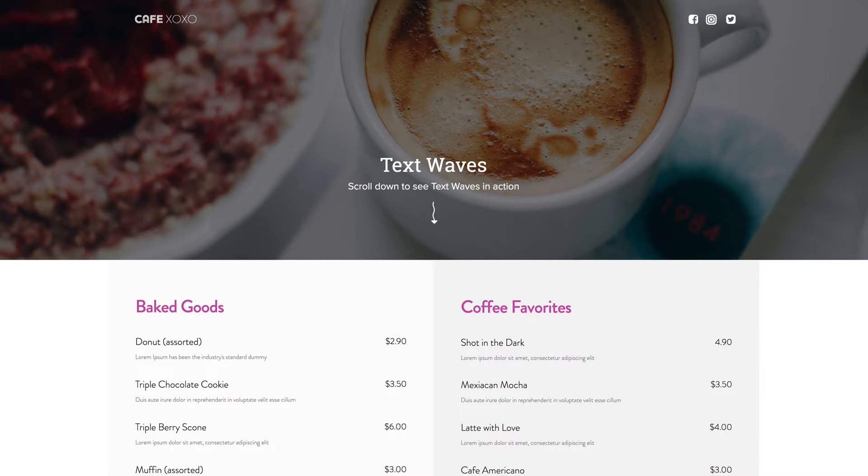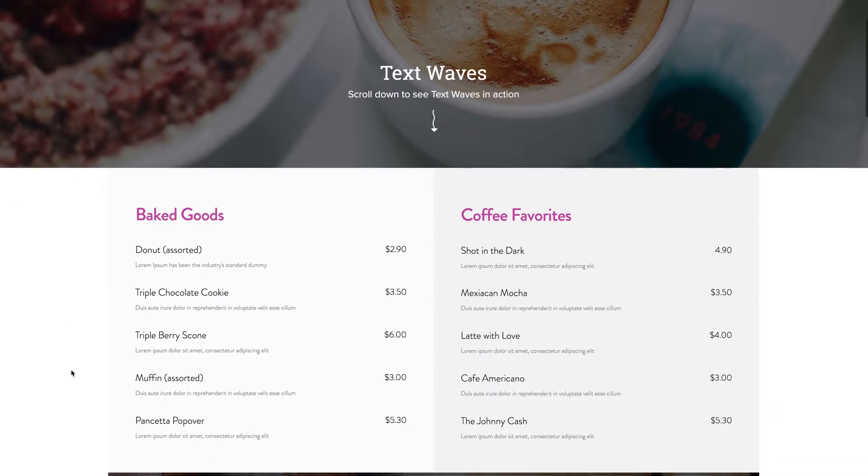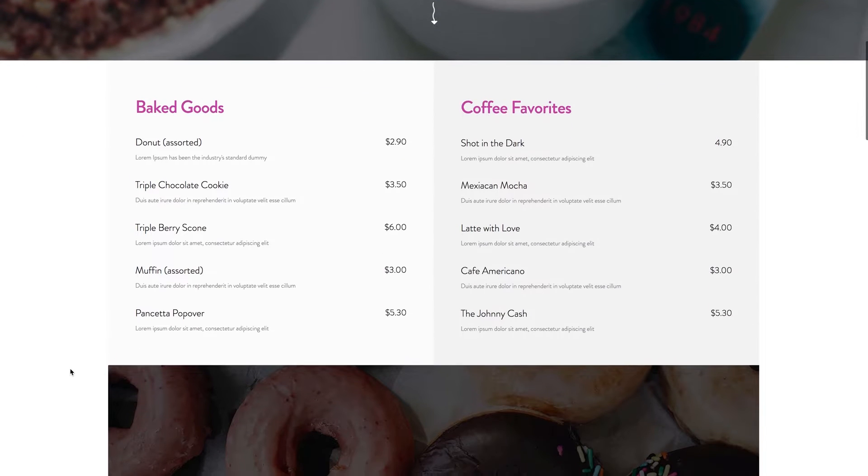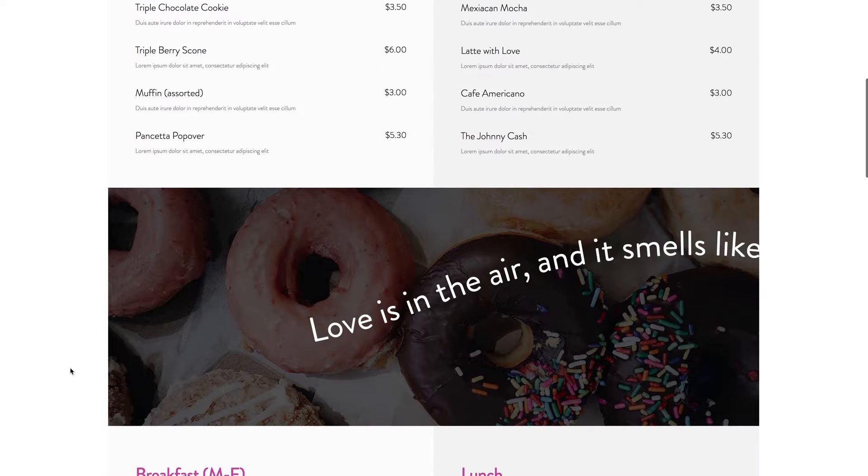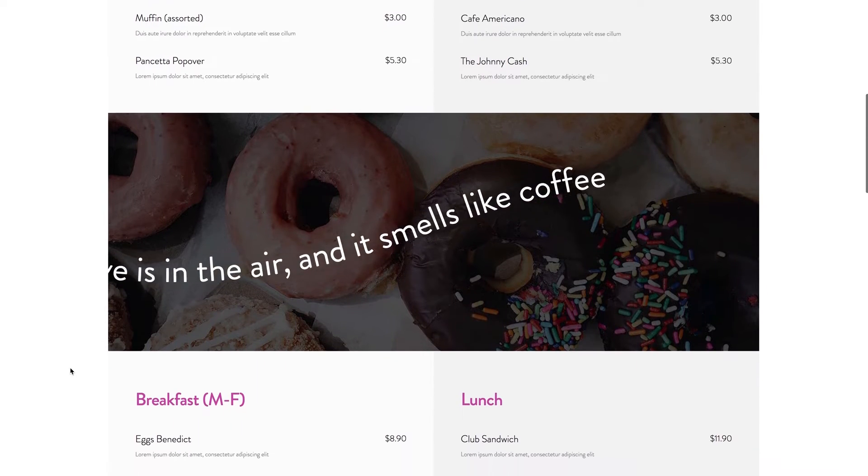Hey everyone, Ashton here with musethemes.com and today we're taking a look at our new text waves widget for Muse. This is a fun widget used to animate text across your screen controlled by scrolling.